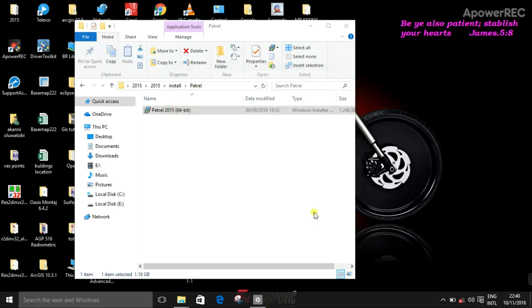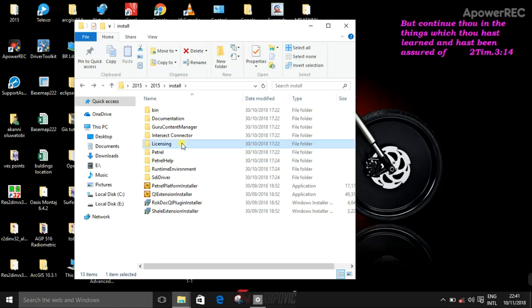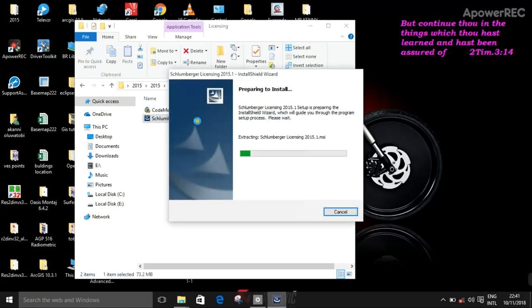Then finish. The next step is to install the license. Okay, Schlumberger licensing tool, double click on that.